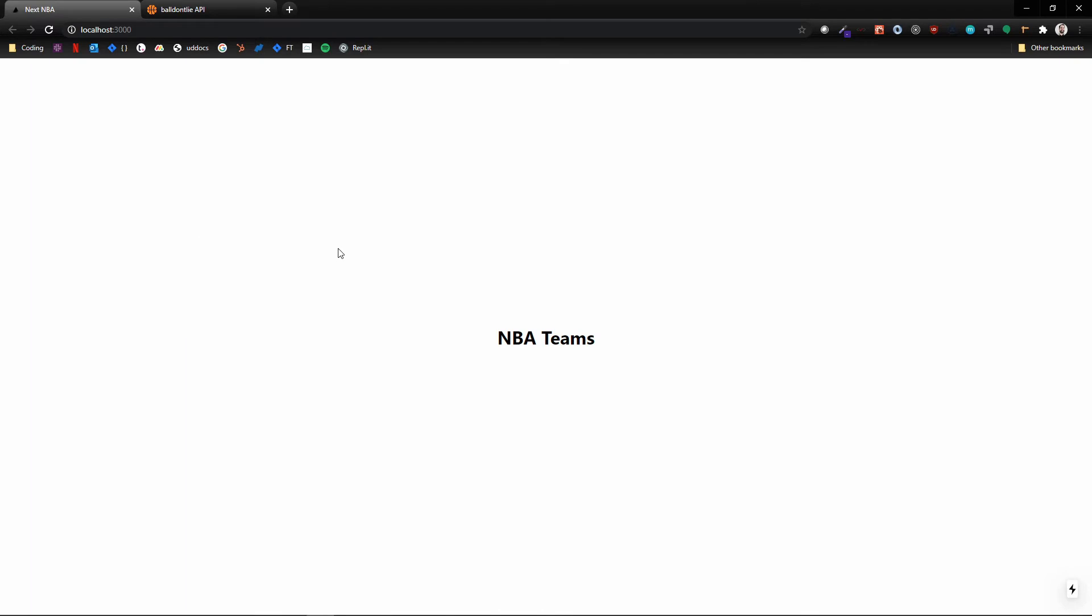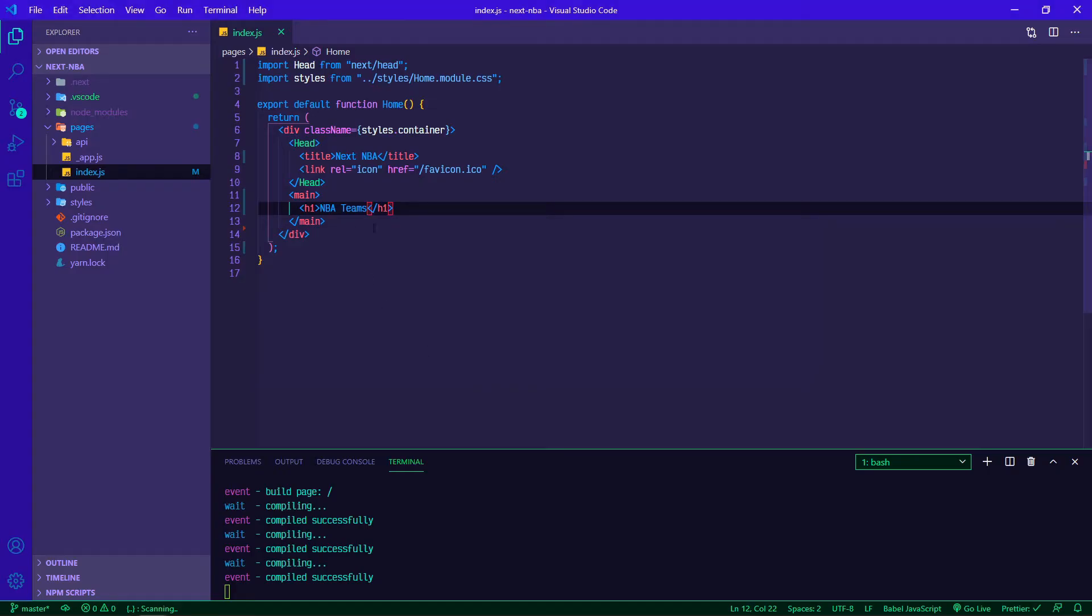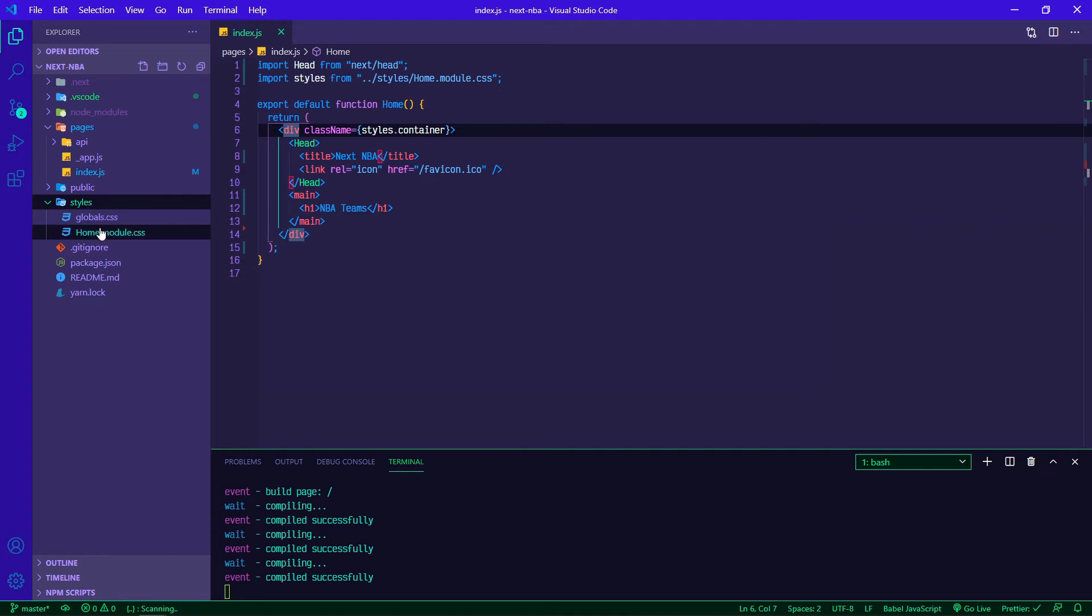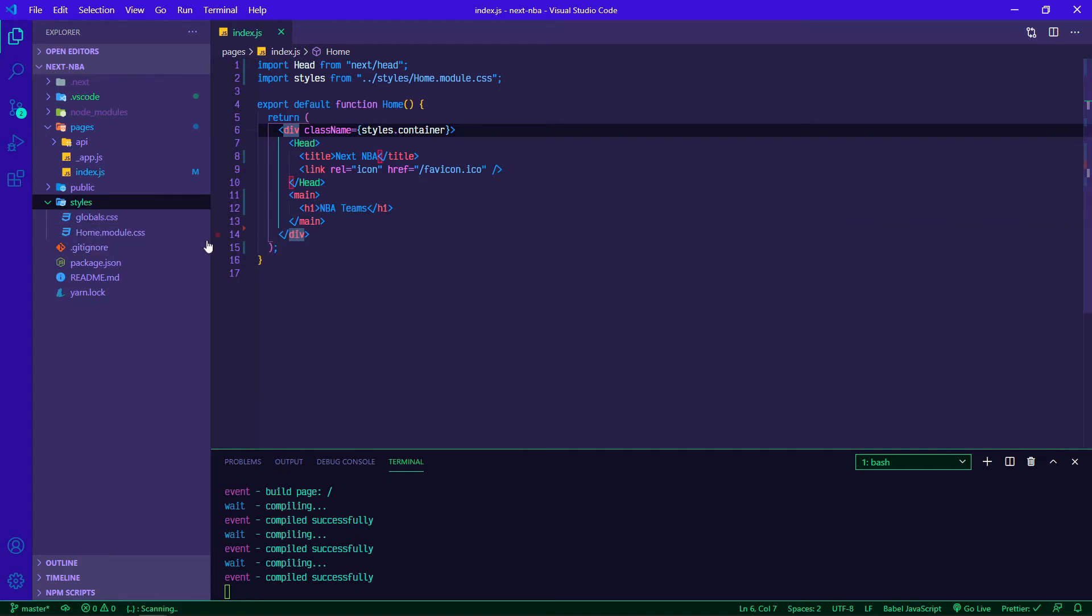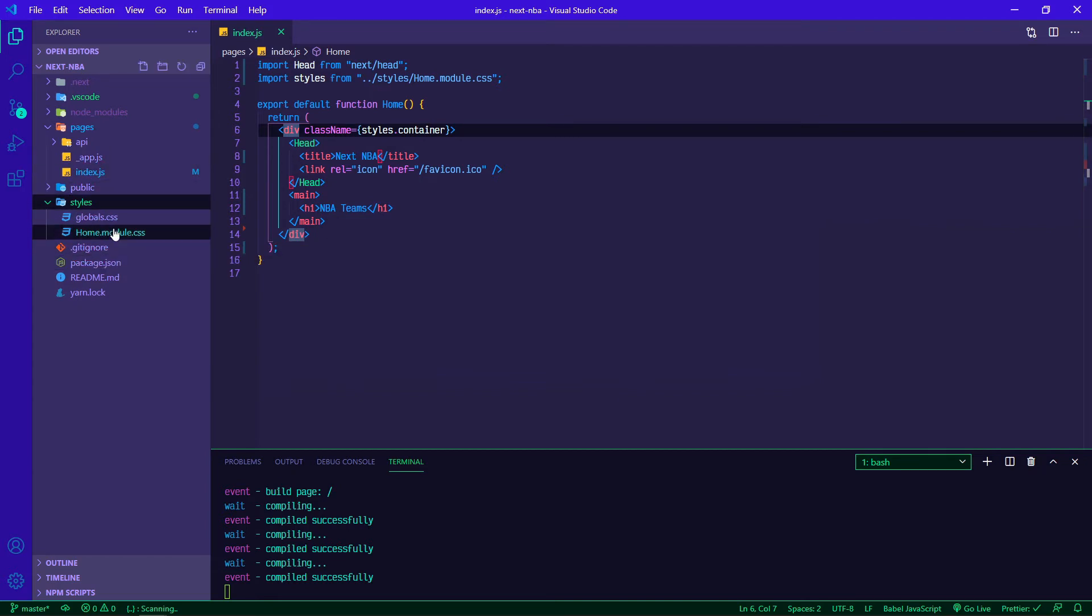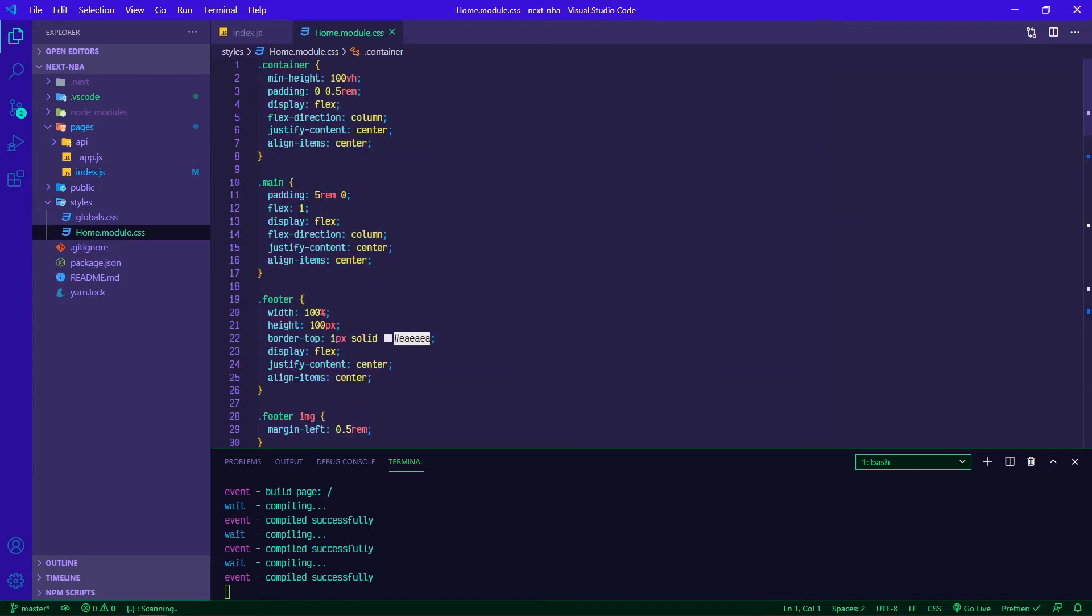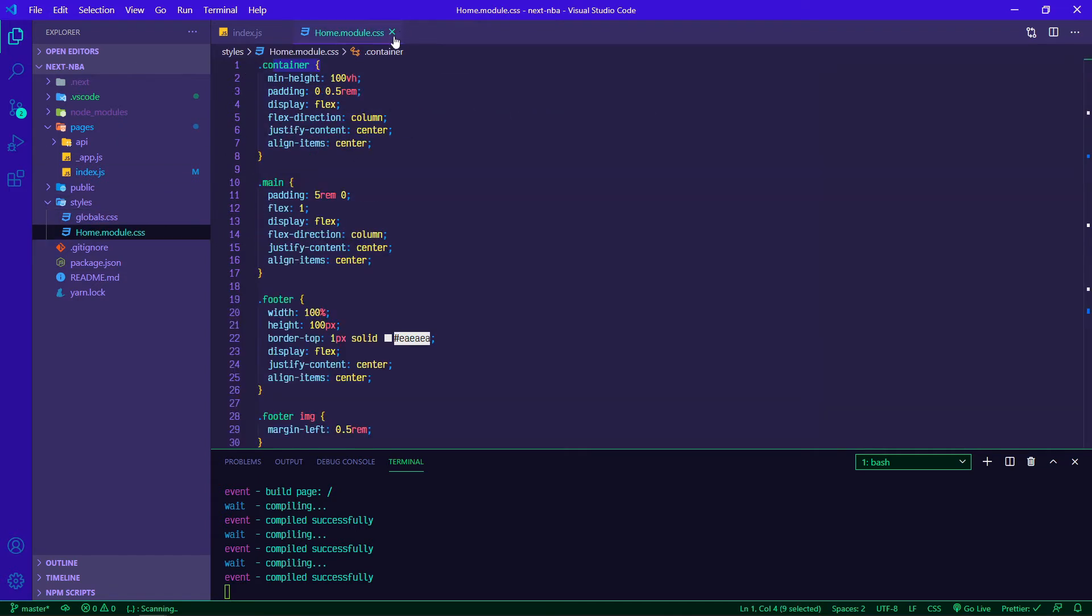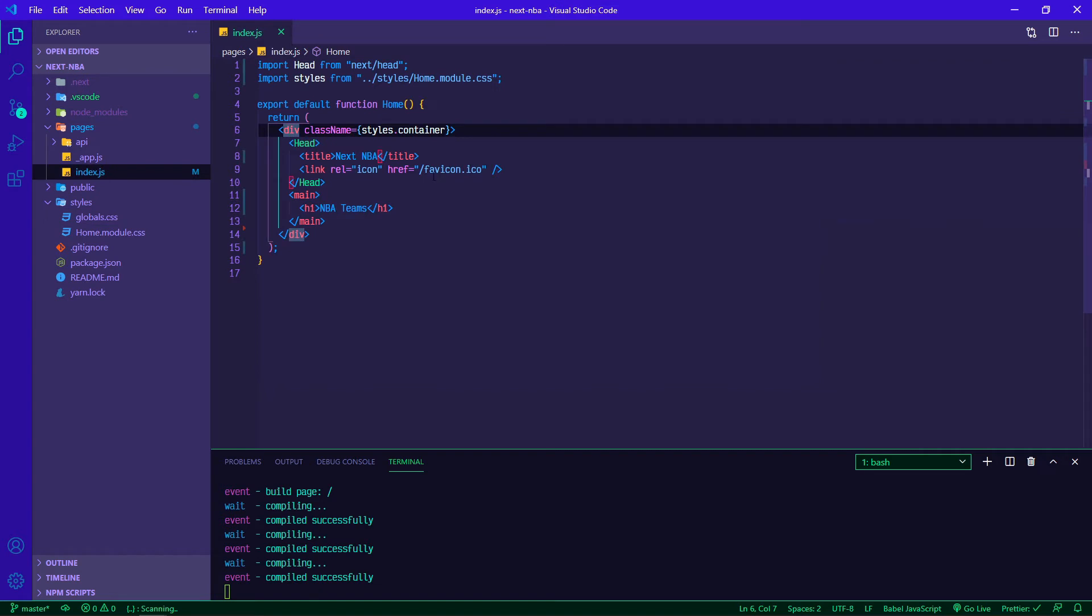Hop back over. There it is. There are some styles that have already been applied out of the box. This uses and supports CSS modules. You might see up here import styles from here, so this div has the styles.container from home.module.css. I'm not going to go super deep into CSS modules, but just know that that's where that's coming from, and then there are some global styles applied as well.